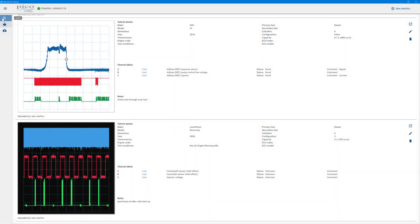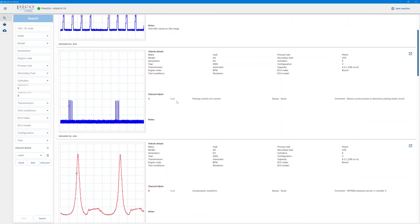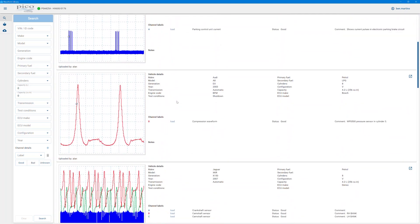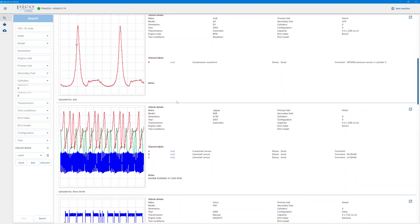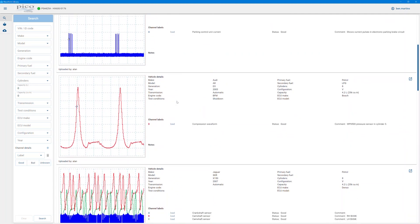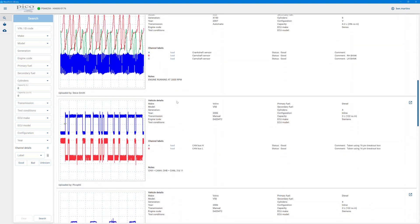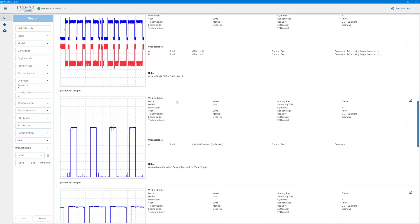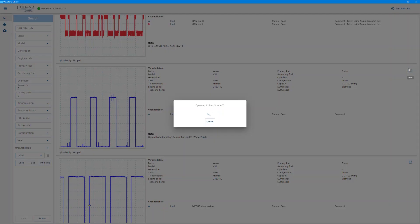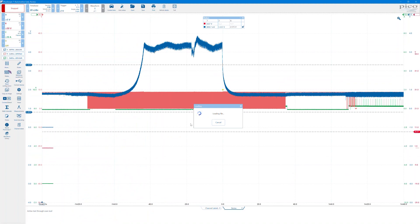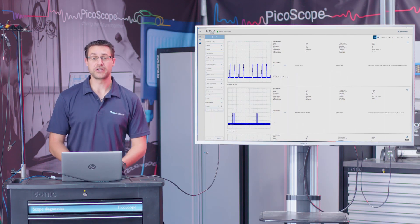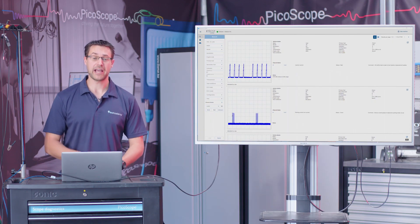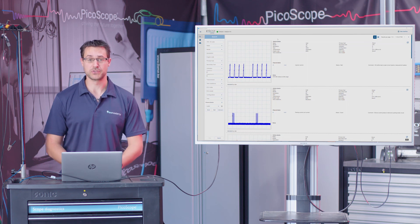If we just go back to the search facility for a second, here we actually have all of our waveforms. If we wanted to pull something in, exactly the same as we did with your own waveforms, you just click on the open button and it will load in the background in PicoScope 7 software. So moving into saving and uploading, how do we do that from within the PicoScope 7 software? If we minimize the library for a second, we still have our previous capture that we downloaded on the screen.